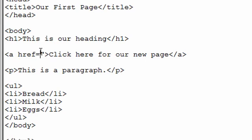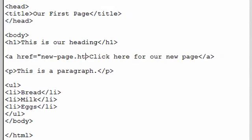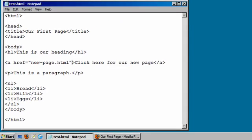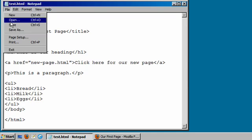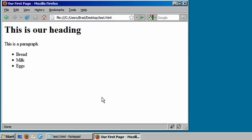equals. And this is where we add our value to this attribute. Our value is going to be new page.html. Let's go ahead and save our page again and refresh it in our web browser.